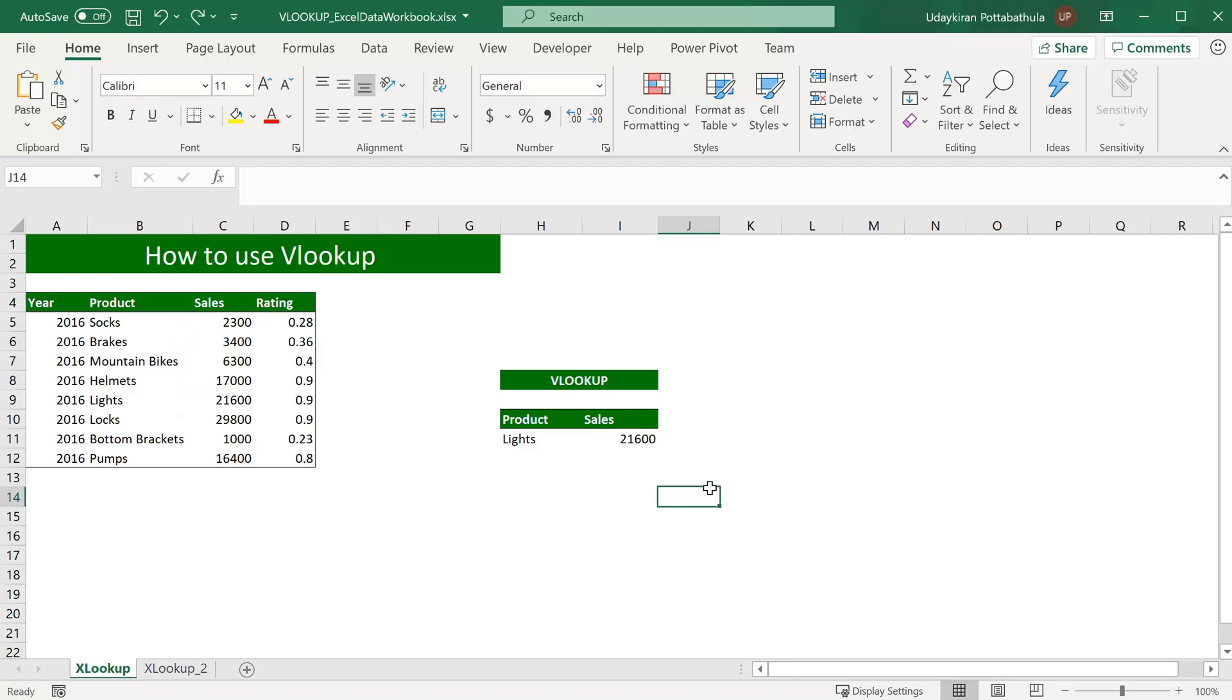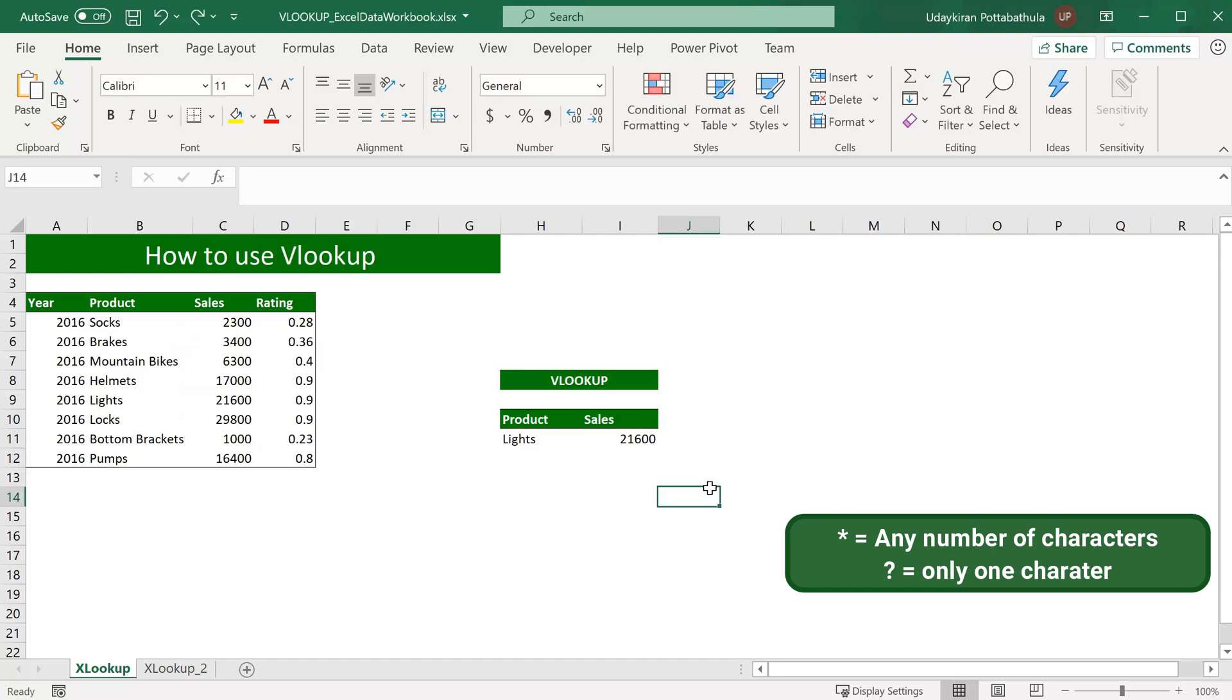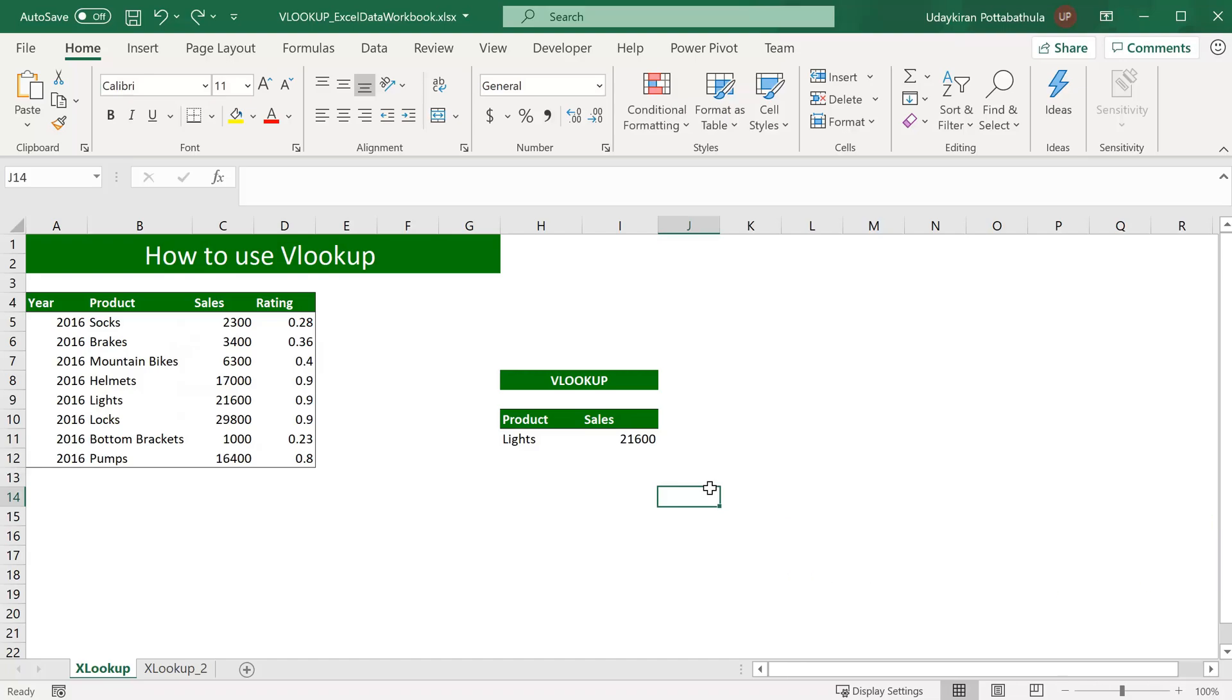Here we have some wildcards that this function can accommodate. They are asterisk, question mark, and tilde. If you know the exact name of the lookup value you are searching for, you may not need wildcards, but sometimes, when a table array is so huge and you don't know the exact lookup value, you can use one of these wildcards. For example, here we use lights.